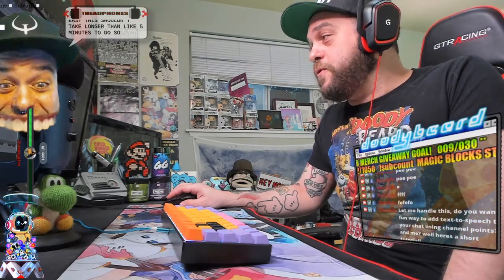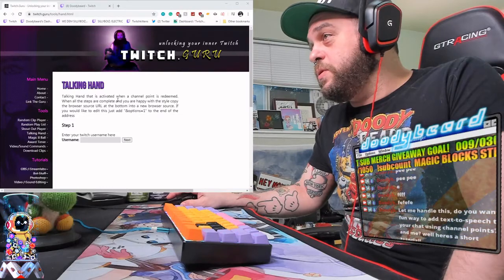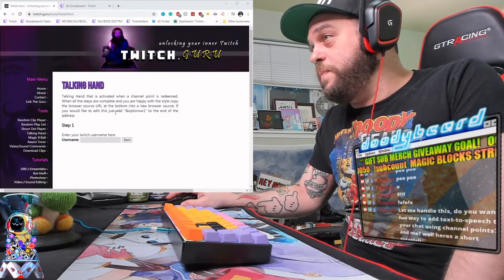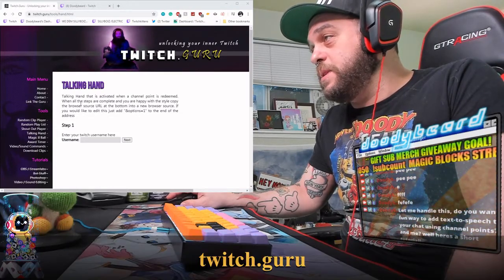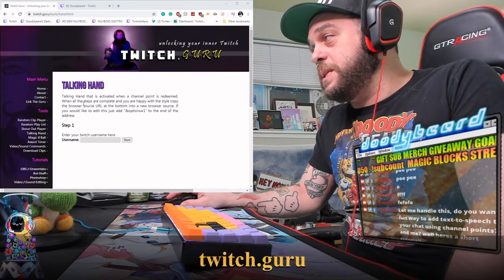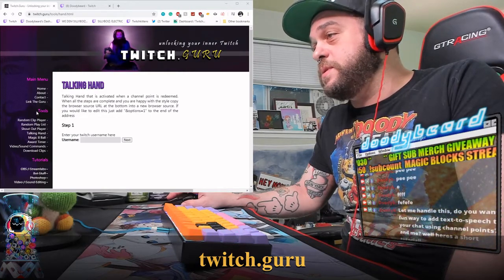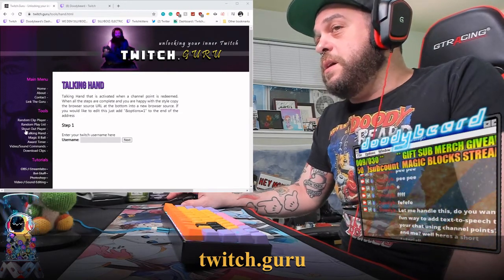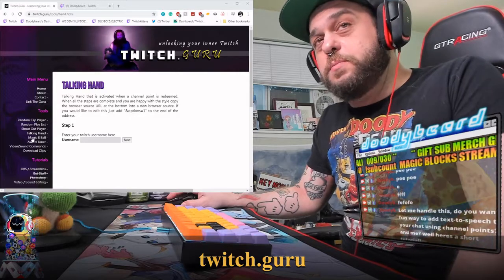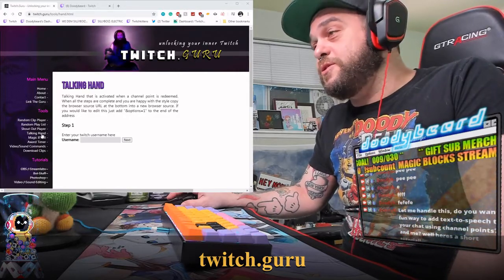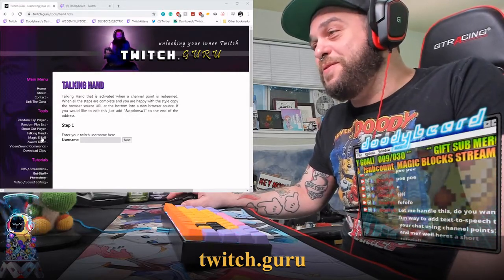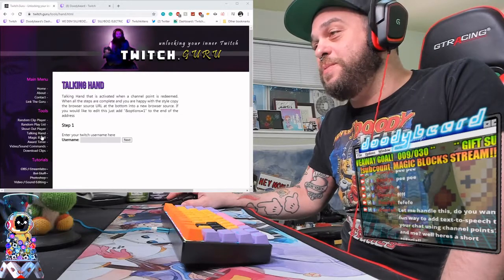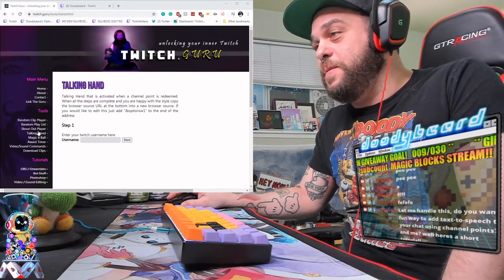Without further ado, let's pull up our window. You are going to go to twitch.guru — that's the name of the site. This guy makes a lot of really fun interactive tools, some of which I can't use on my own current PC because it's just not powerful enough yet and I have too much other stuff on my OBS cluttering it up.